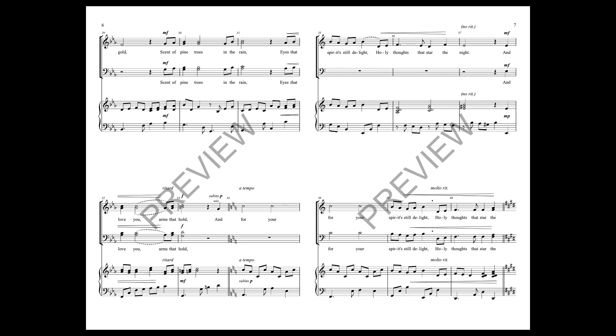And for you, the spirits still delight, only thoughts that soar the night.